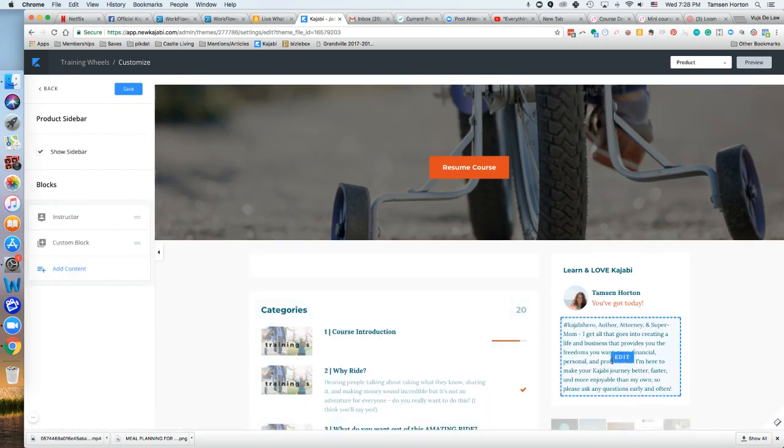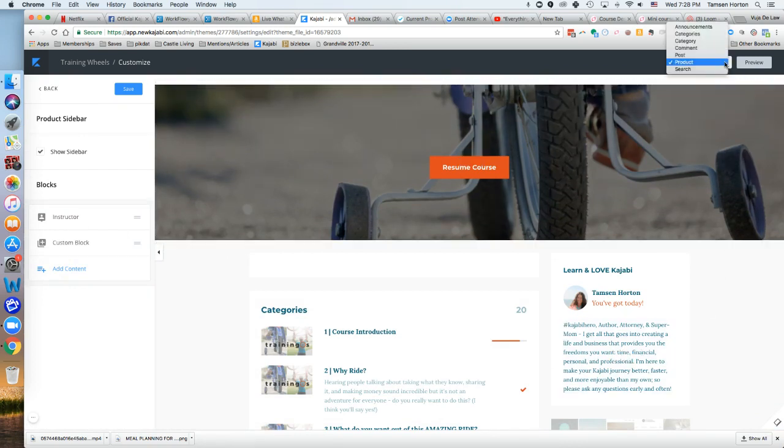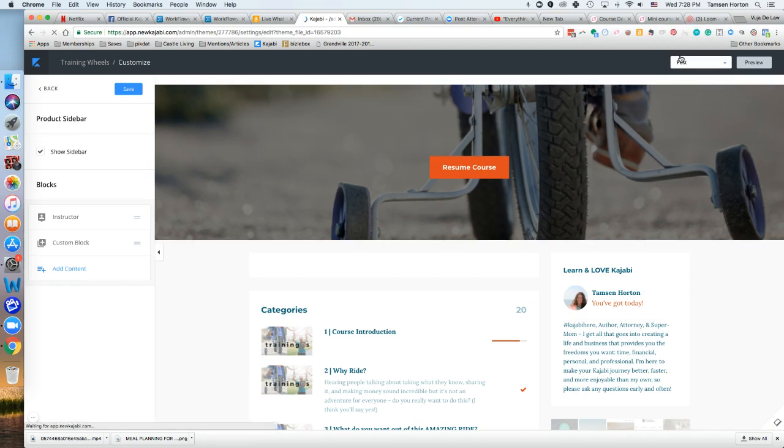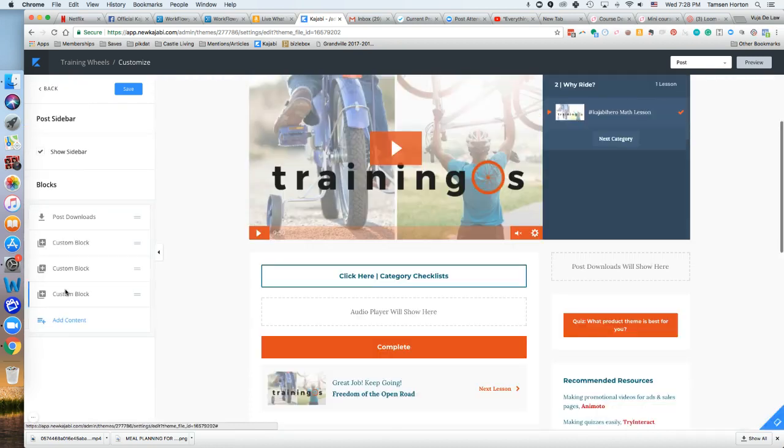To customize the post or remove it if you don't want it, click on 'post,' click on post sidebar, and add it in or customize as needed. That's all you have to do. Have fun!